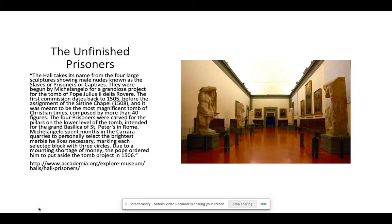The Unfinished Prisoners are four large sculptures of male nudes, also known as the slaves or the captives. They were begun by Michelangelo for a huge project for the tomb of Pope Julius II de la Rivera. The first commission dates back to 1505, before the assignment of the Sistine Chapel. It was meant to be the most magnificent tomb of Christian times, composed of more than 40 figures. The four prisoners were carved for the pillars on the lower level of the tomb, to be housed in the Grand Basilica of St. Peter's in Rome. Michelangelo spent months in the Carrara quarries to personally select the marble, marking each piece with three circles, which you can see on some of his pieces.